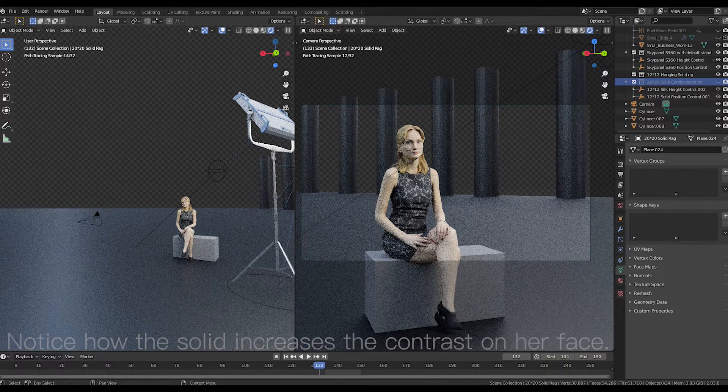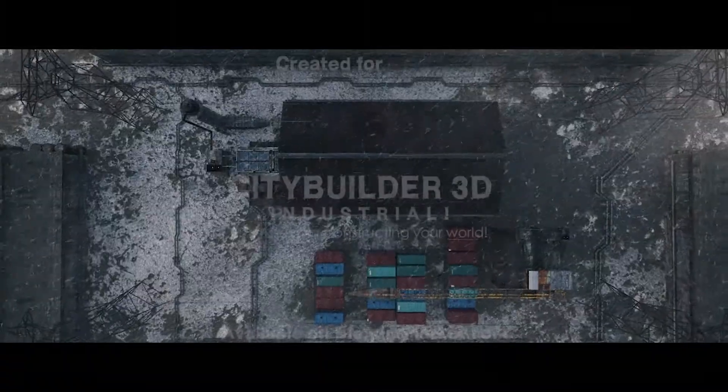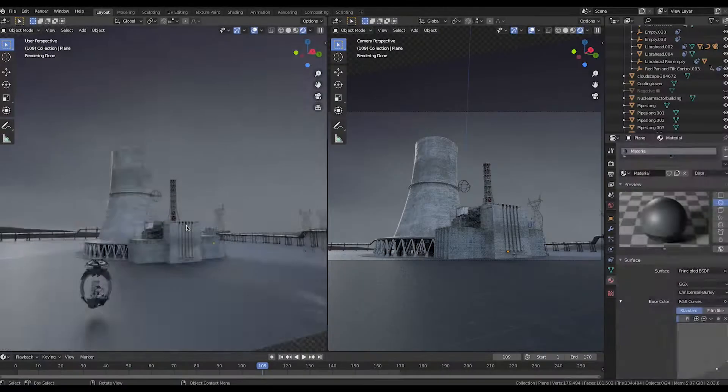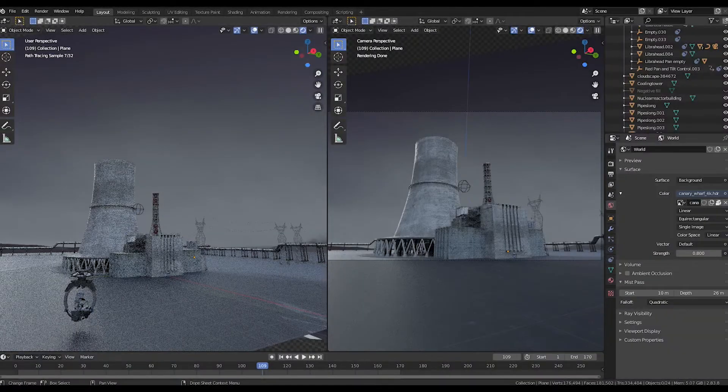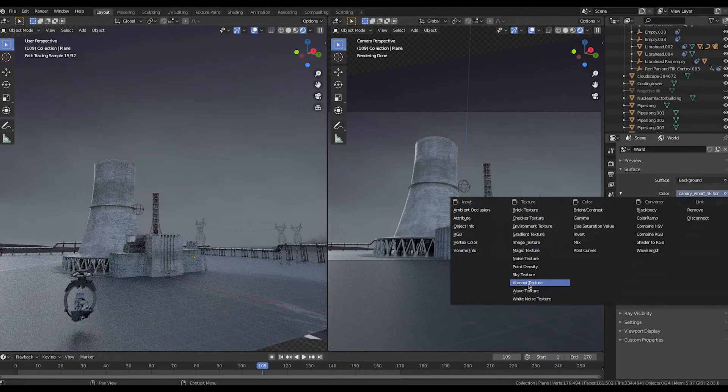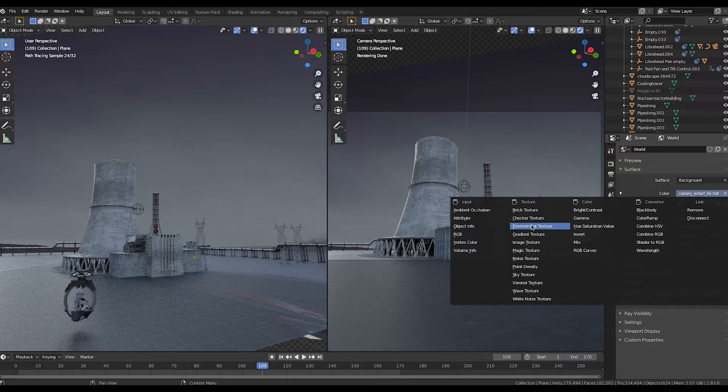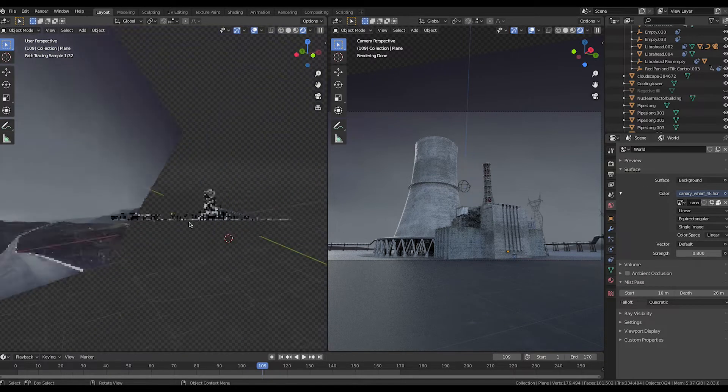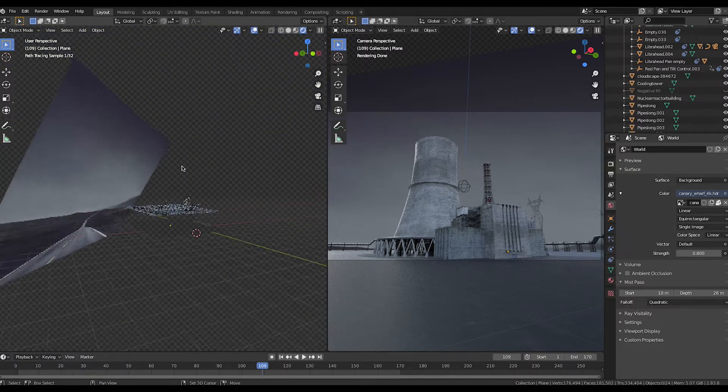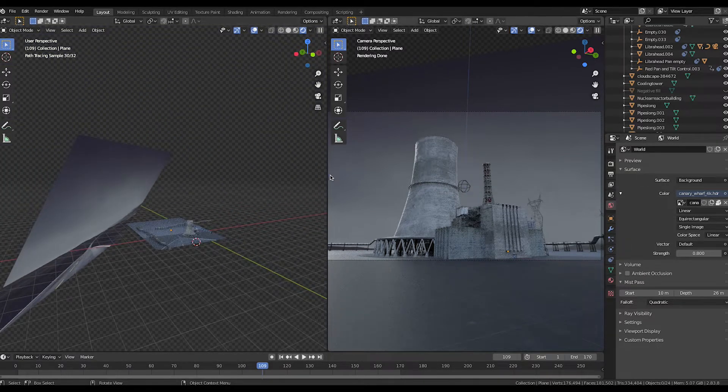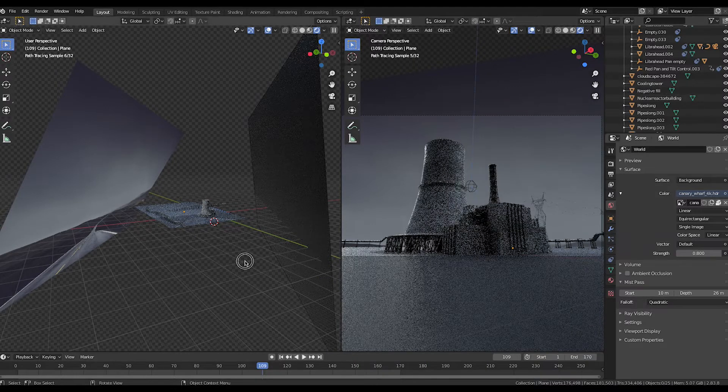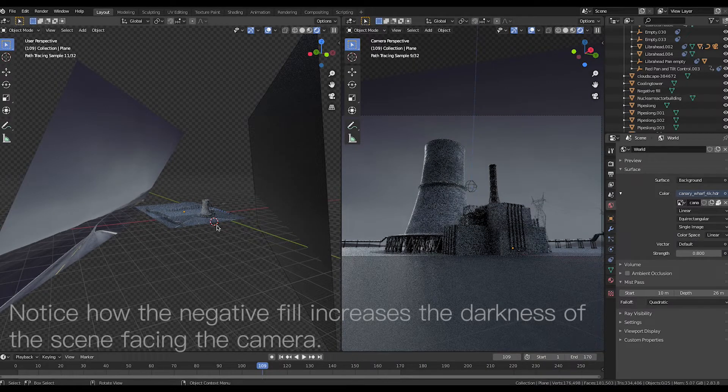I use negative fill a lot in our new City Builder 3D industrial trailer. For example, in this nuclear power plant scene setup I used HDRIs from HDRI Haven to light the scene in a very general way, and then added a large black plane by the camera to cut the ambient light from behind it.